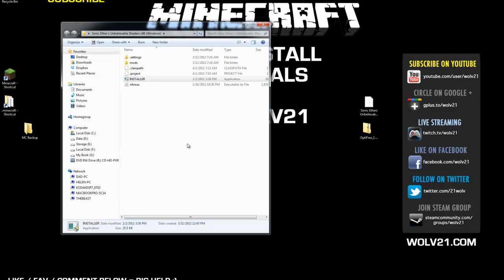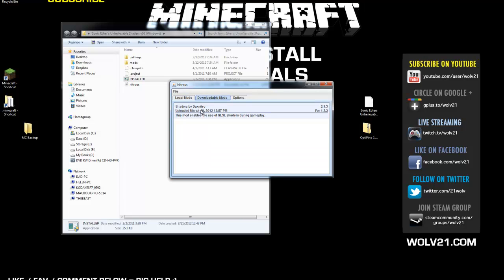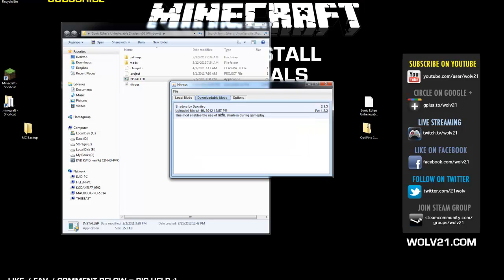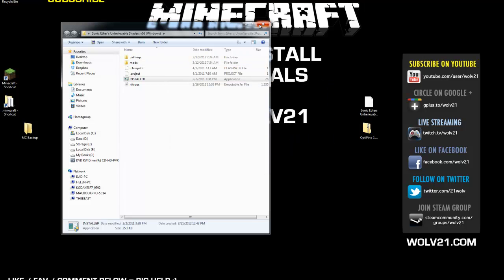Hit Yes if you see any warnings that pop up. What I've noticed is that you have to go to Downloadable Mods, right-click on Shaders, and choose Download. It says this will override a previous copy of Shaders — hit Yes. Once that's done, go to Local Mods and click Install Mods. Once installation is complete, close out of that application and close out of that folder.